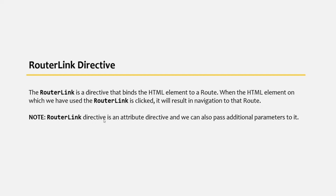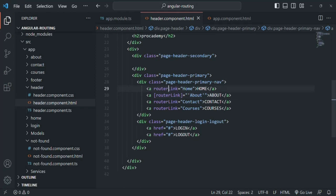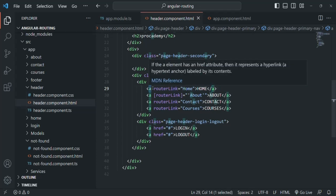Also, this routerLink directive is an attribute directive and we can also pass additional parameters to it — we will see that in future lectures. So routerLink catches the click event on the anchor element and prevents the default behavior. The default behavior for the anchor element when clicked is to send a request to the server, so that default behavior is prevented by the routerLink attribute. Instead, it analyzes what we have passed to the routerLink directive and checks if there is a matching route with that value in the defined routes.